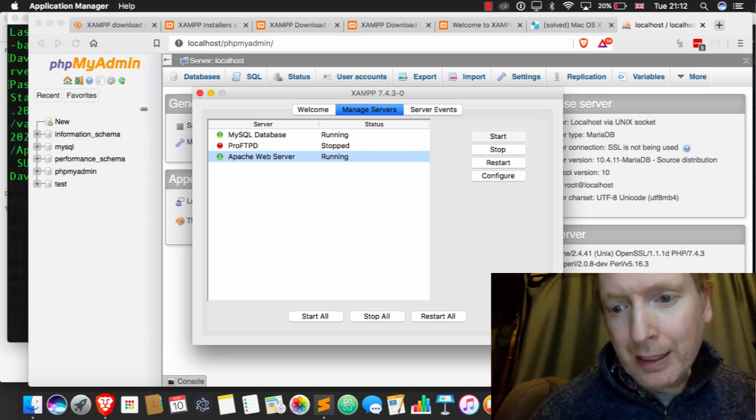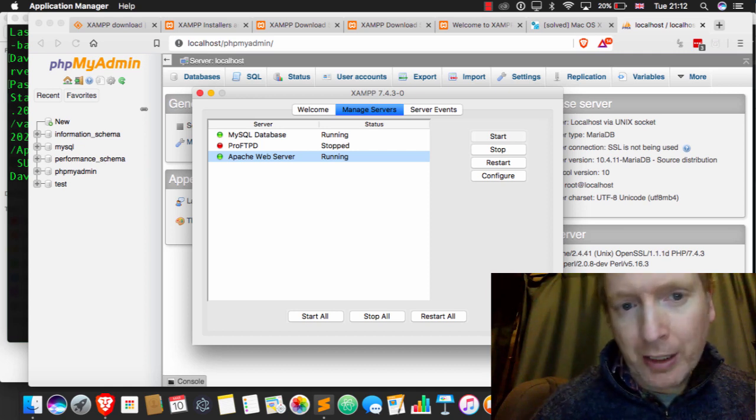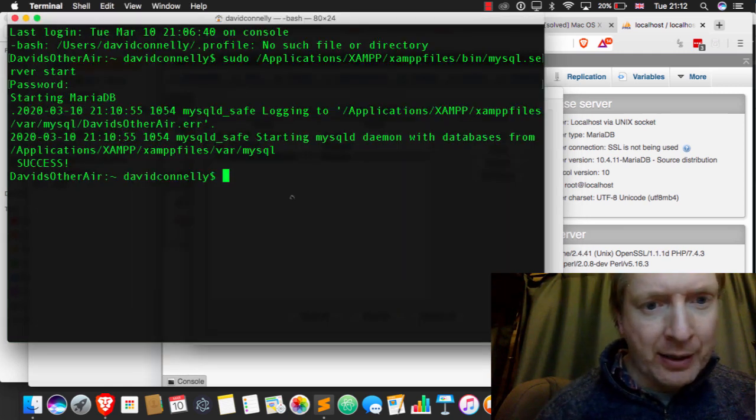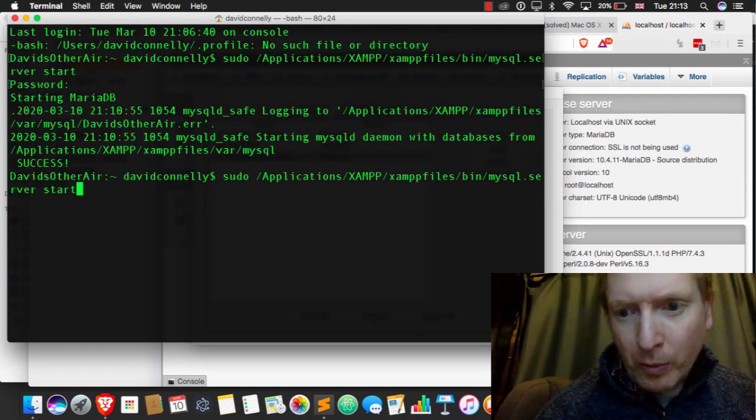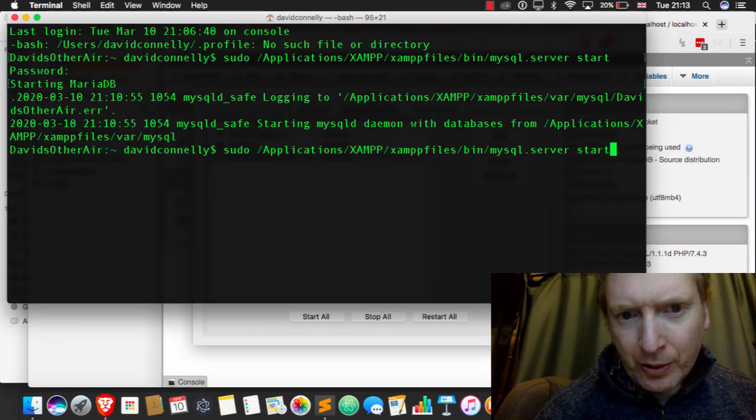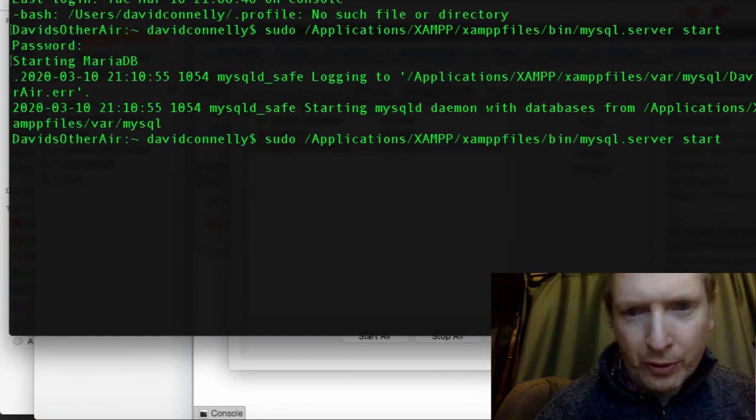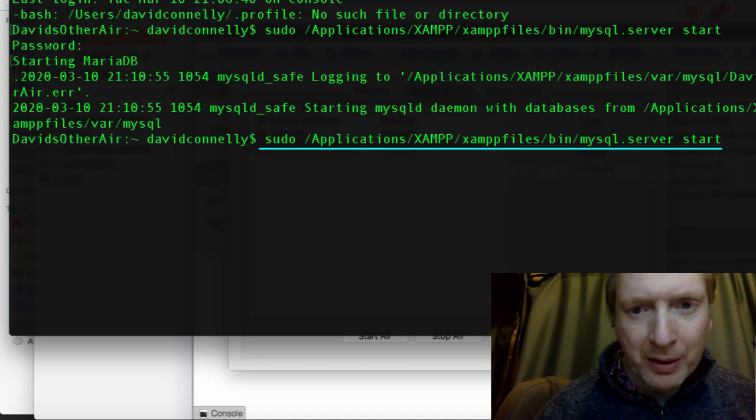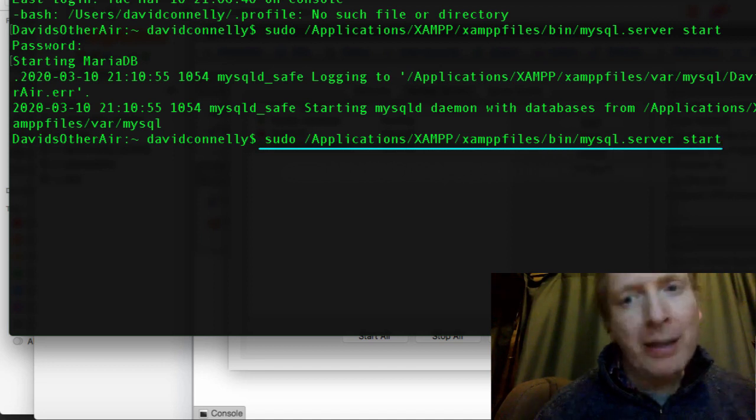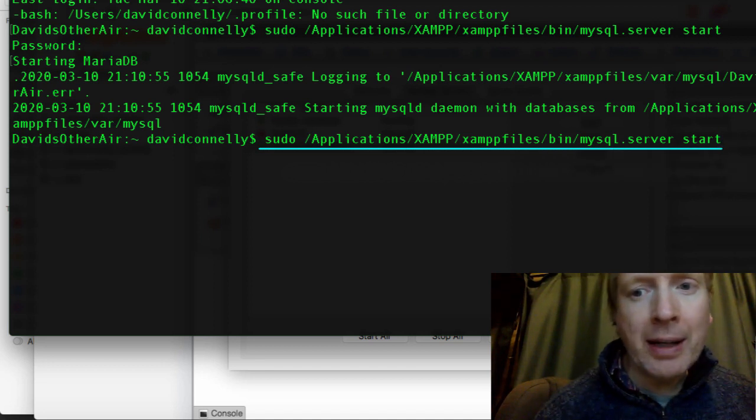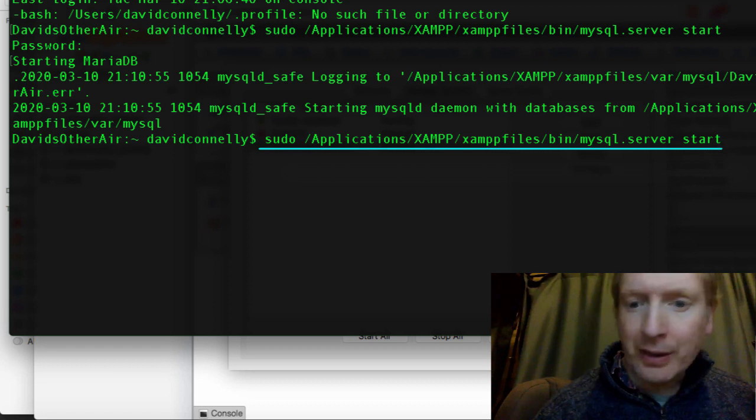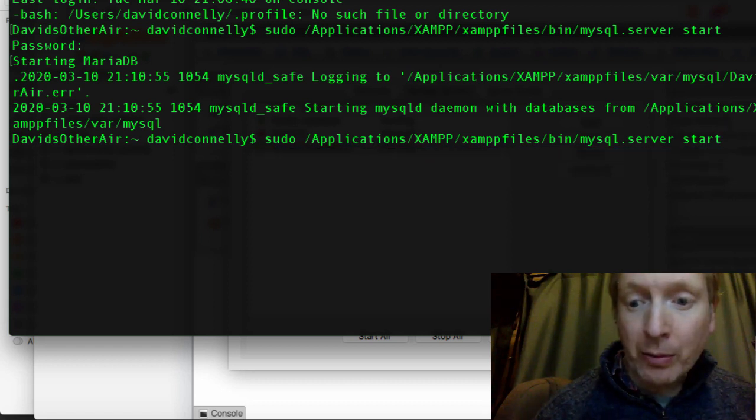So what I did to get it working was I headed into the terminal, and this is what I typed here. So, sudo, and then forward slash the path here. I'll leave this in the comment, actually. MySQL.server start, and that got it working just fine.